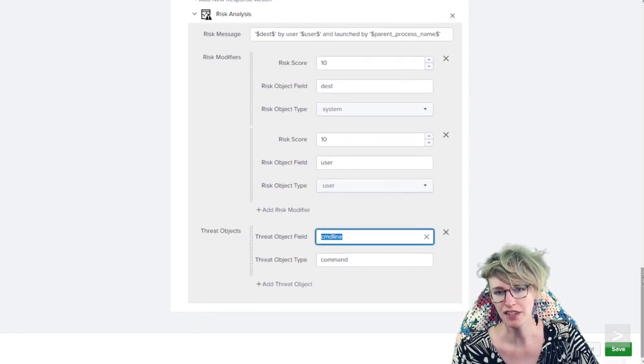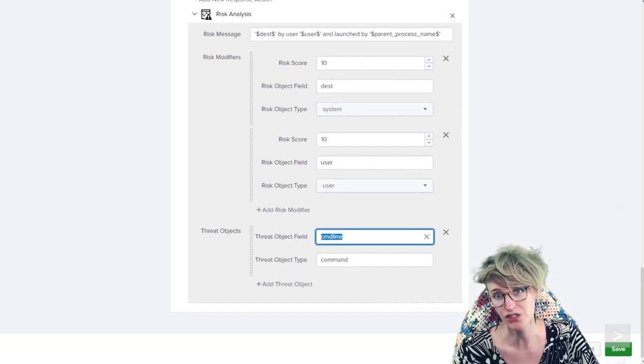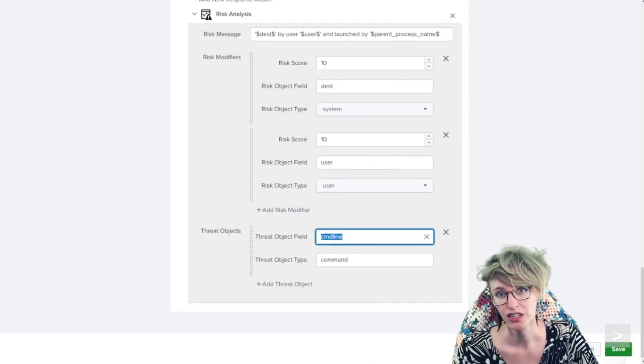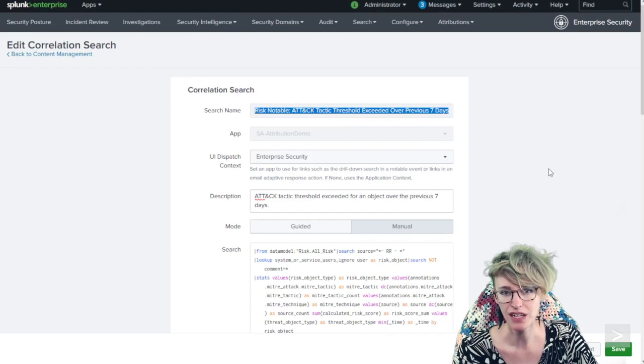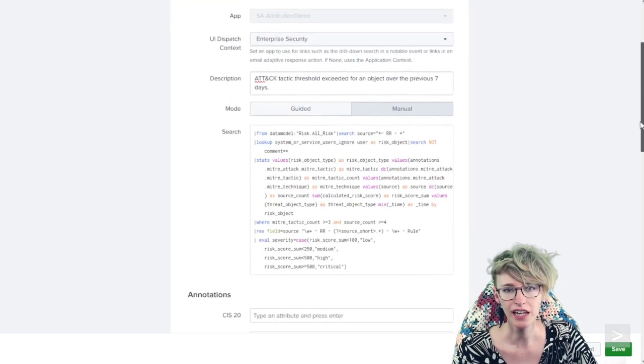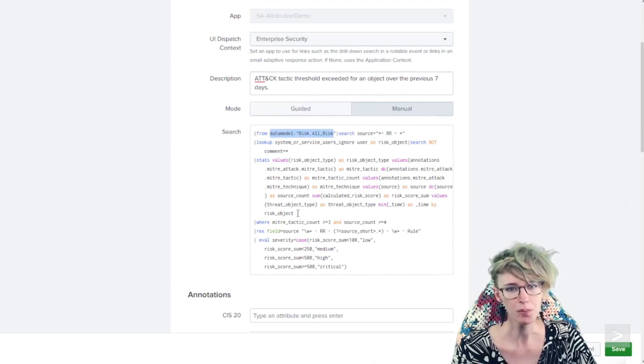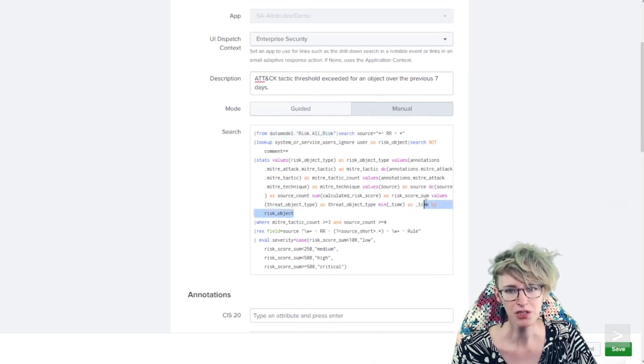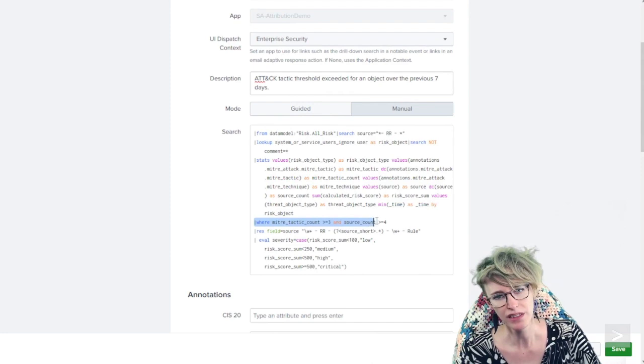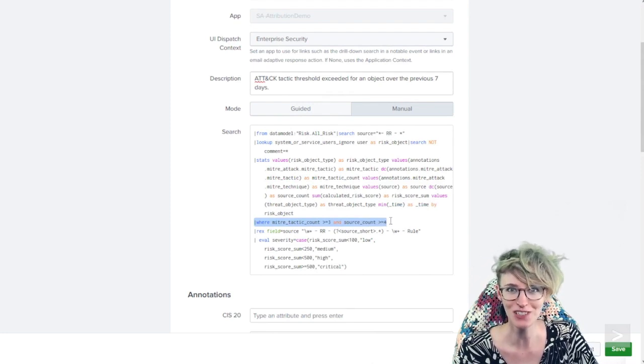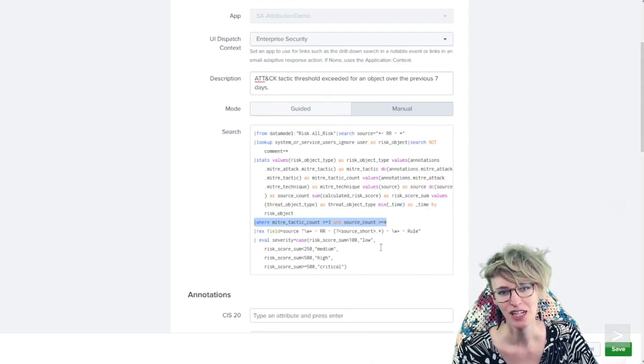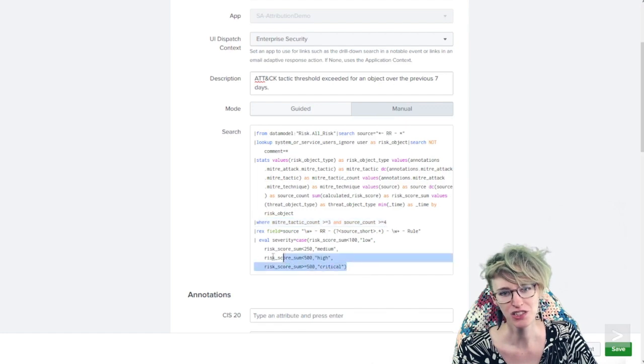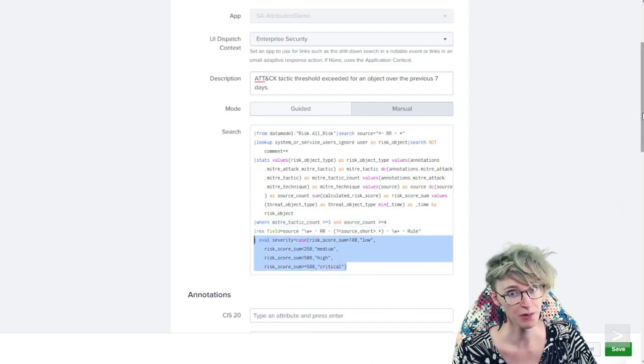Now the way that this is alerting is really just another correlation search. We've got the MITRE ATT&CK over seven days search here, and we're looking into the risk data model, sorting it out by risk object, and then just looking for where the tactic count or source count is above the threshold, applying some additional severity there as well.